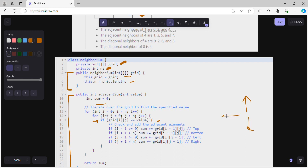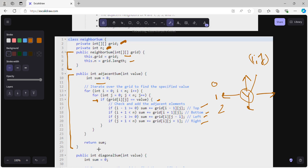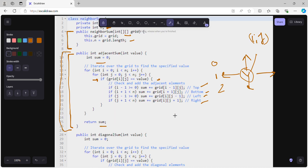When the value is found at index i, j, we check boundary conditions: for the top element, check if i-1 >= 0; for the bottom, check if i+1 < n; for the left, check if j-1 >= 0; and similarly for the right. If the condition holds, we add that neighbor to sum. Finally, we return sum.